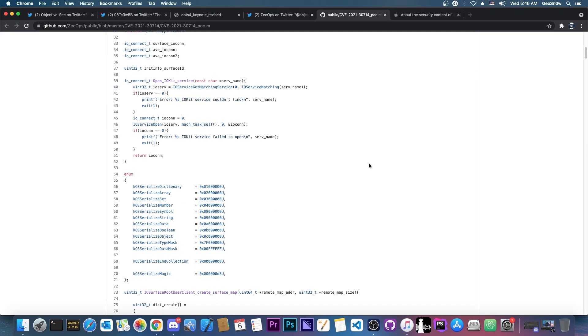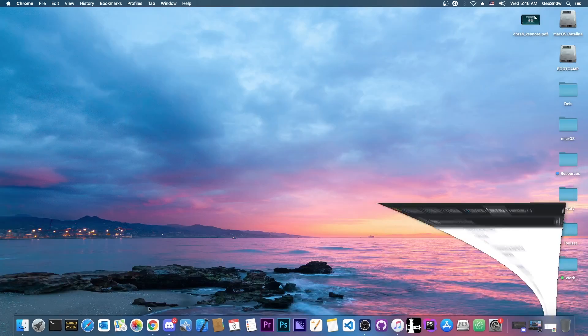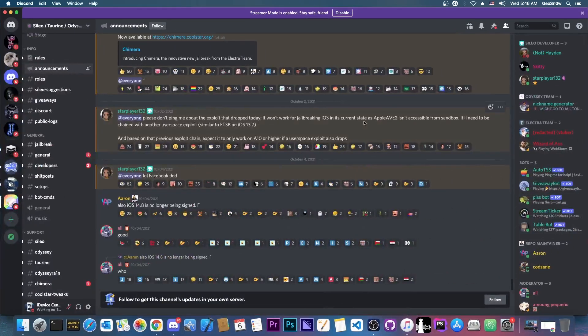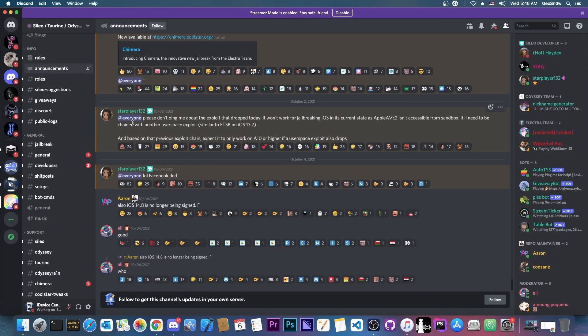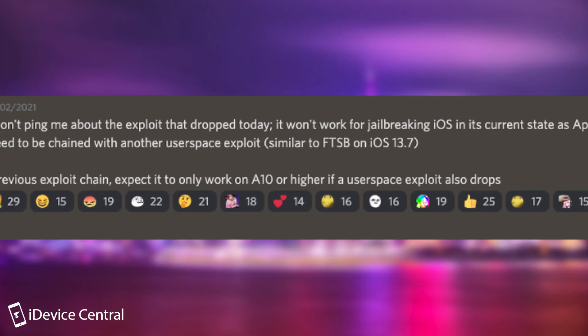However, there is a problem with this exploit, and that is the fact that it needs to be chained in order to be used for jailbreak purposes. Now Coolstar put it the best if you go ahead here on Discord. Coolstar posted an announcement a couple of days ago, and they said, quote,